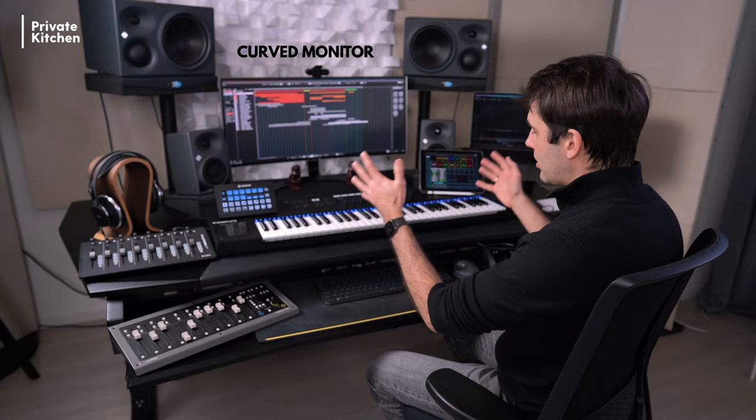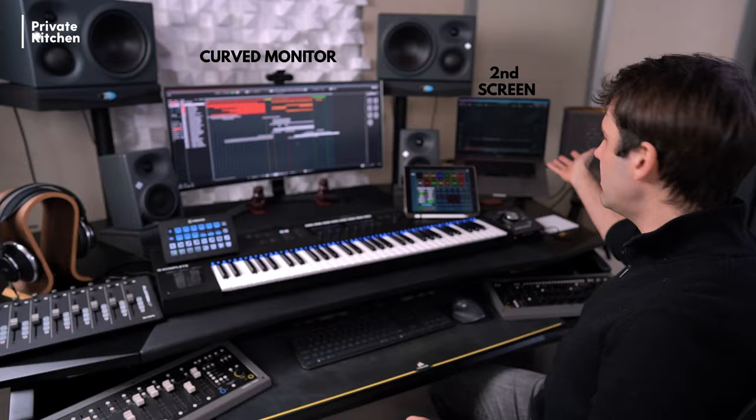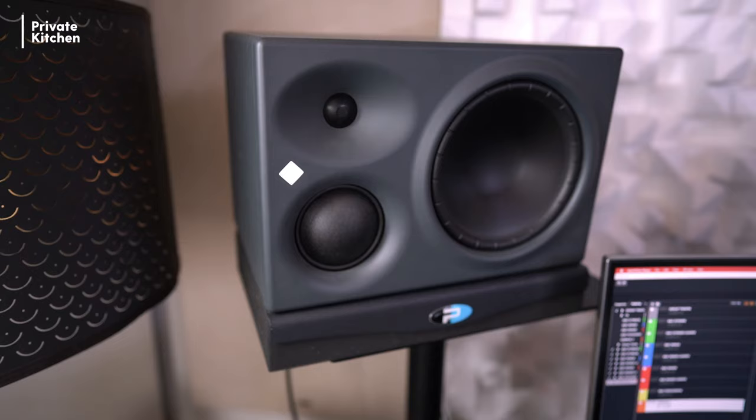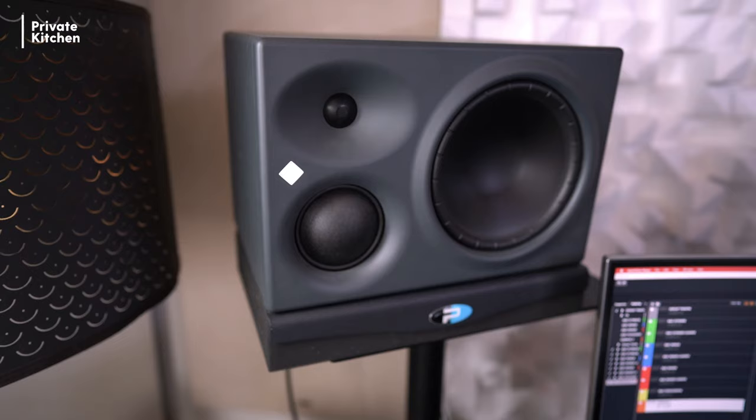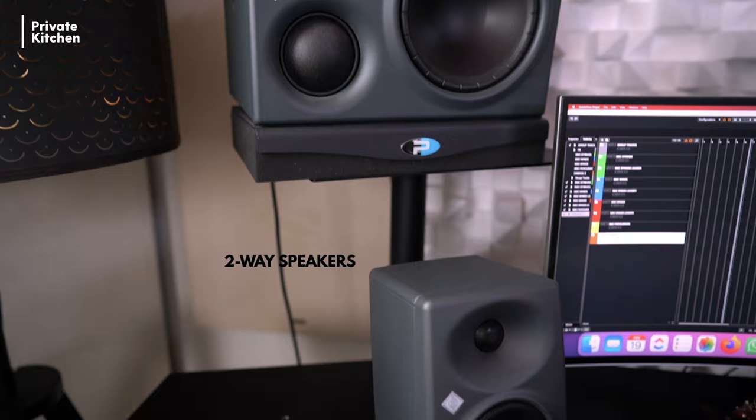I have one main curved monitor and a secondary screen, which is my laptop screen. I also have two types of speaker system. One is a three-way speaker system, which is also connected to a subwoofer, and my second is a two-way speaker system, which is on my desk.